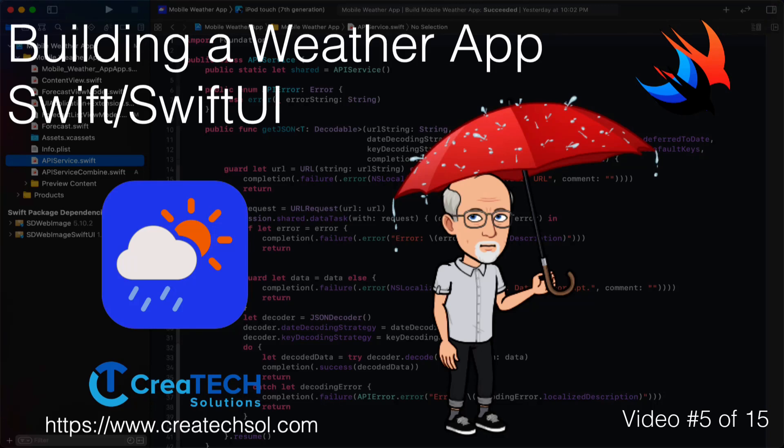Hi my name is Stuart Lynch and this is the fifth of 15 videos in the mobile weather app series. A link to the app website is in the description below as well as links to the other 14 videos in the series.